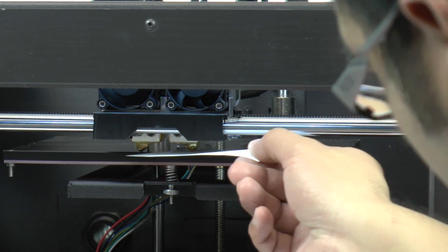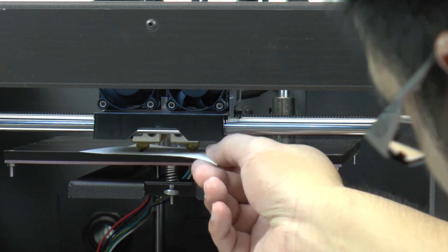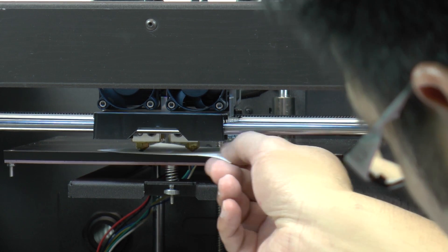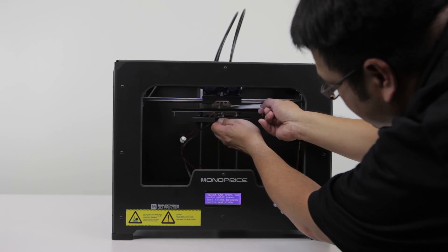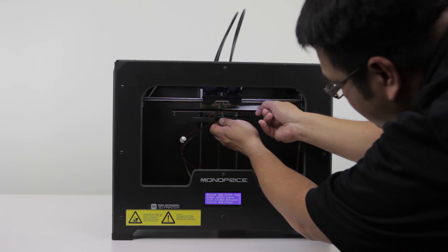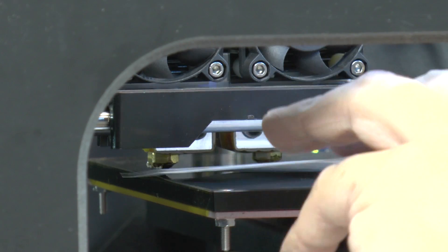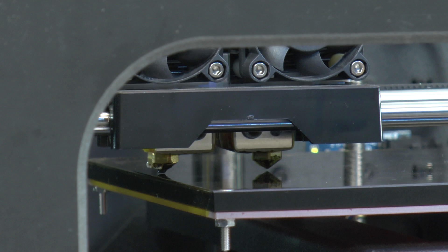You can use a small sheet of paper to make sure the distance between the nozzle and build plate is not too far and not too close. In the correct position, the paper will barely scrape through the gap between the nozzle and build plate.